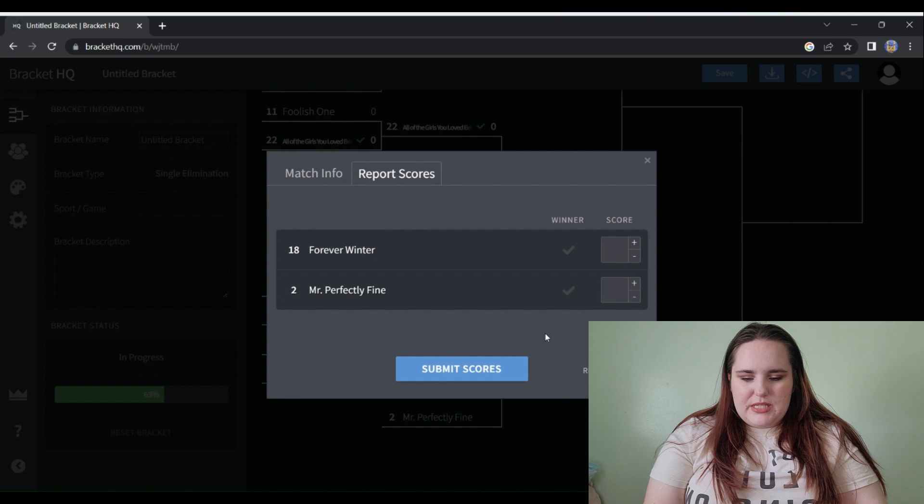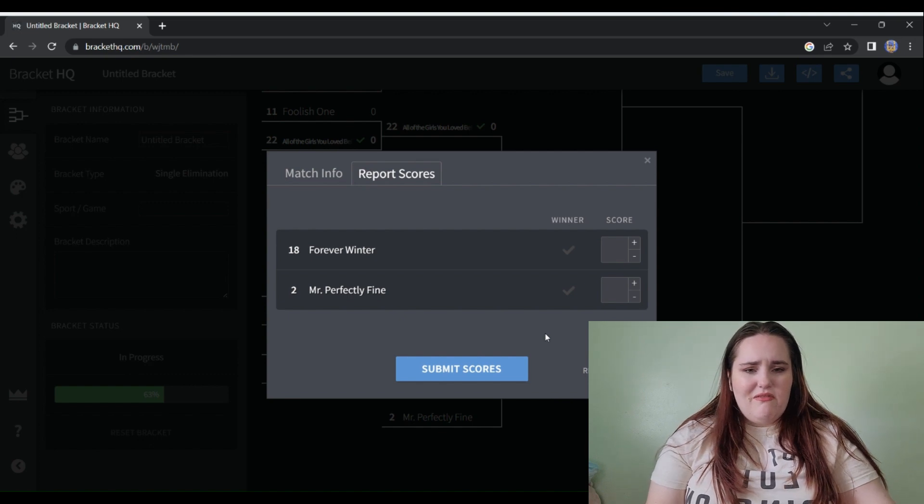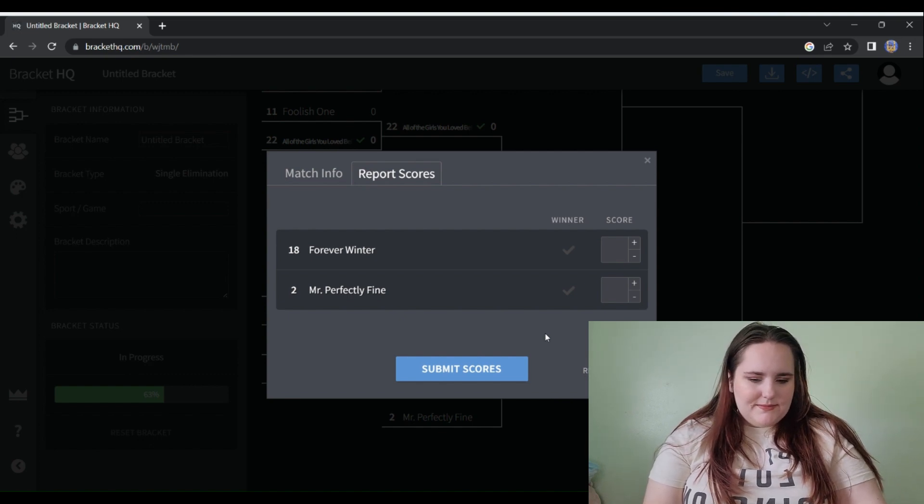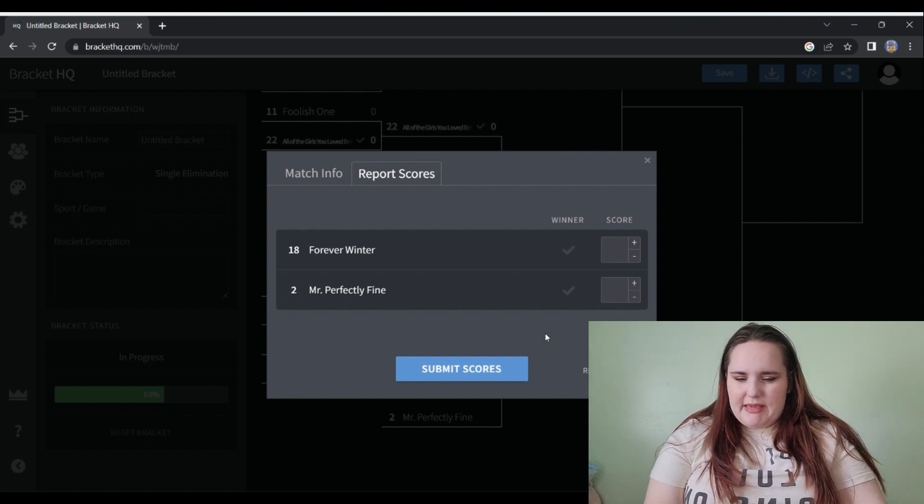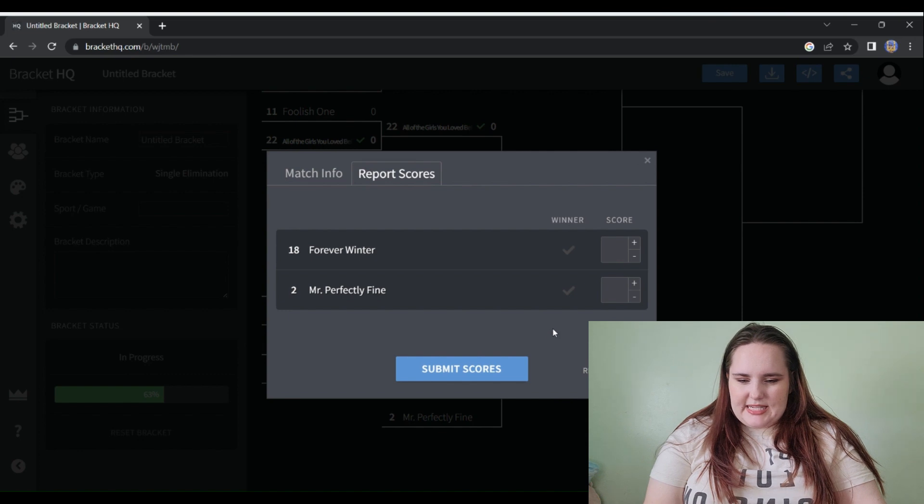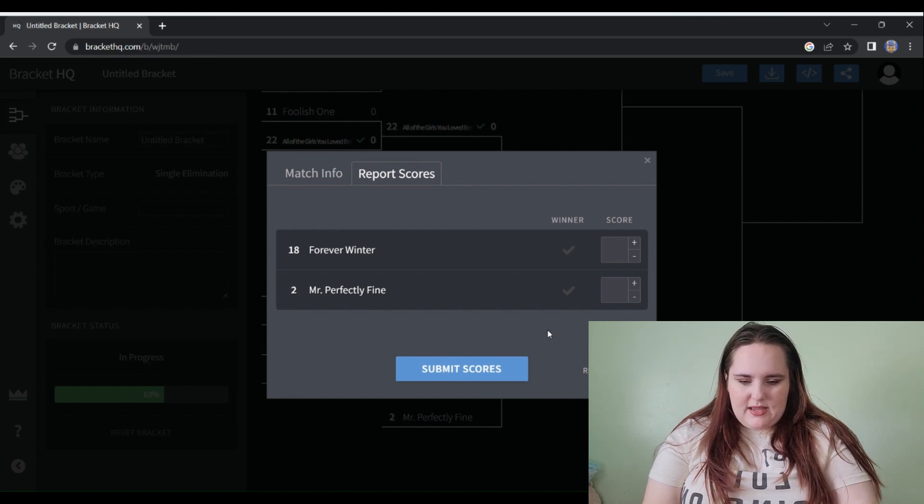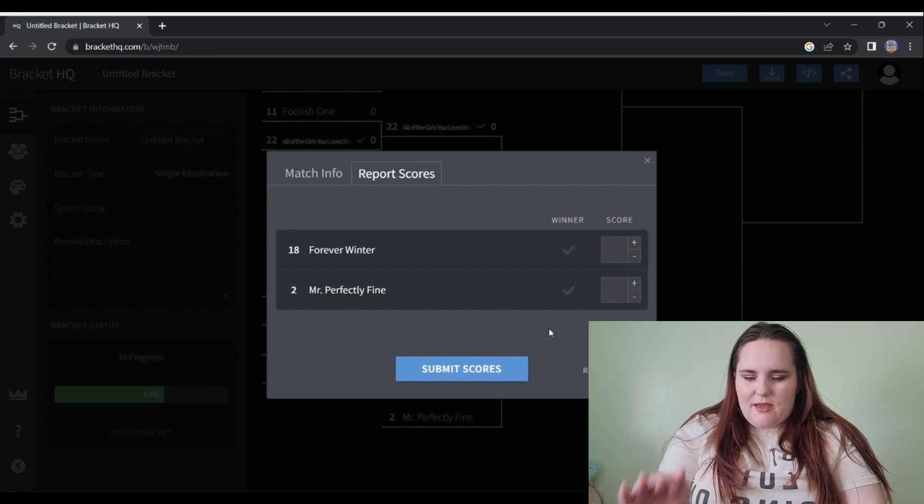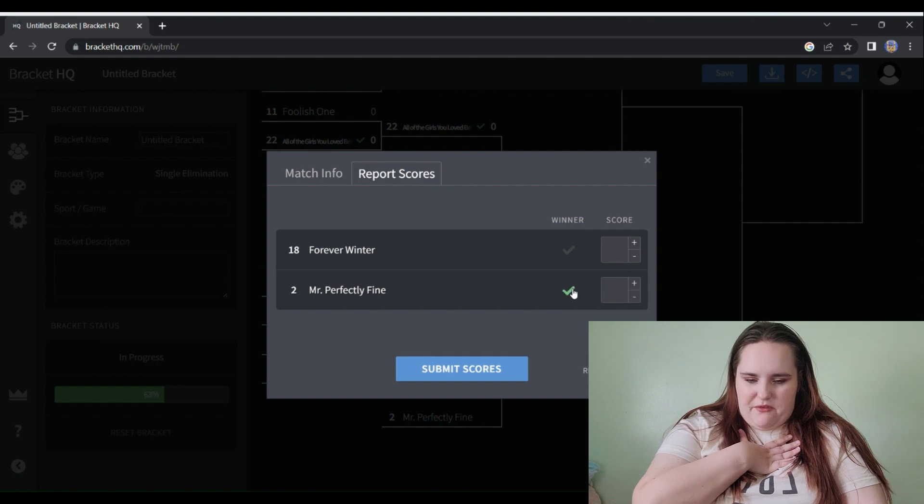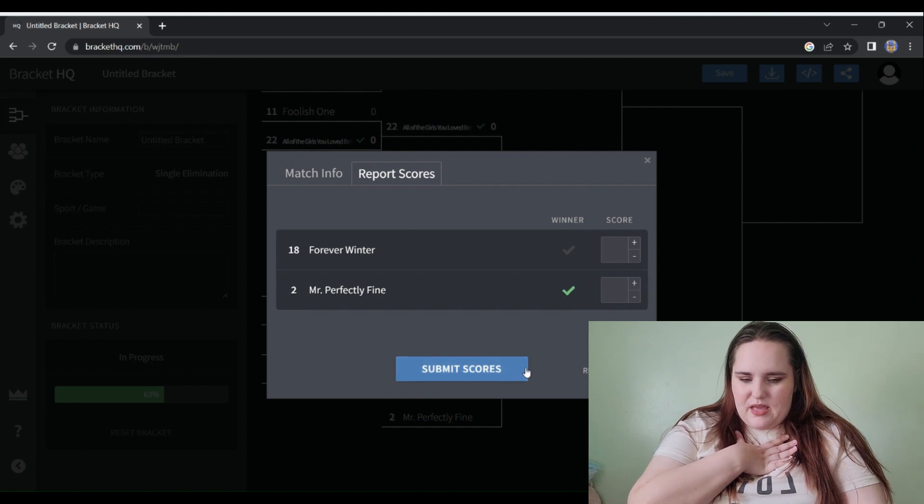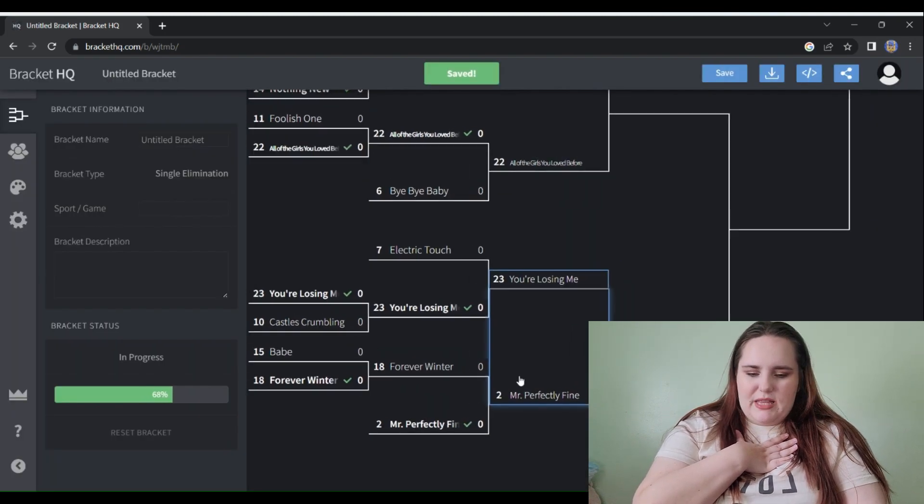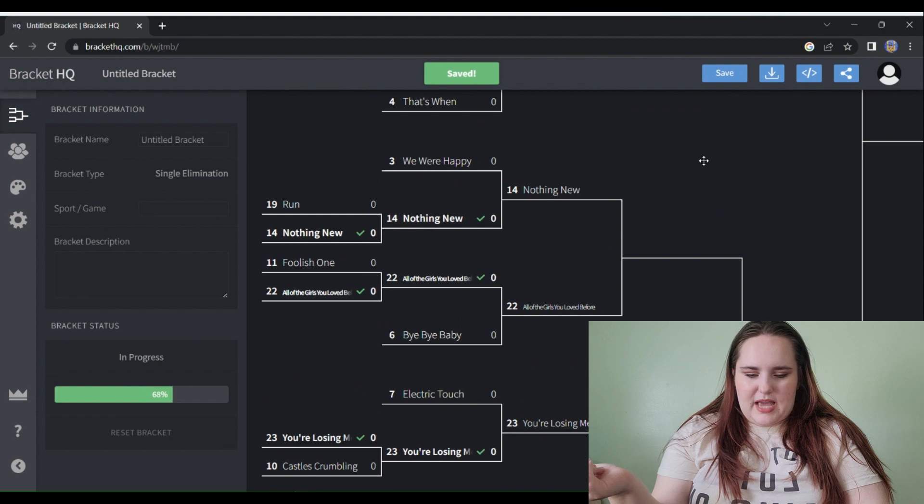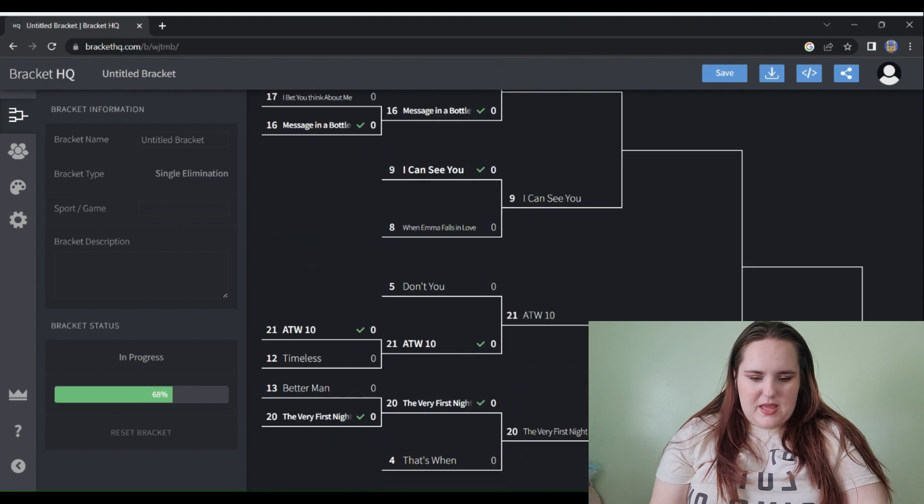Forever Winter versus Mr. Perfectly Fine. I think my gut instinct is Mr. Perfectly Fine. I think I have these both in the same level for me, so Mr. Perfectly Fine for the key change alone has to win.